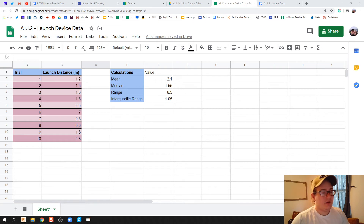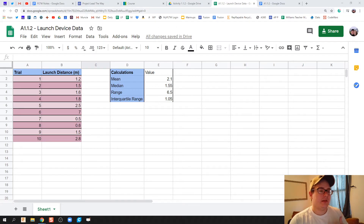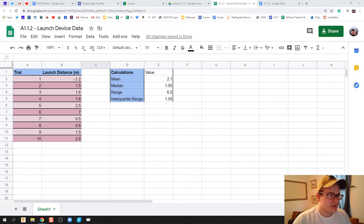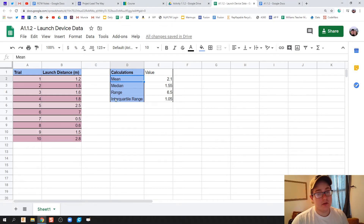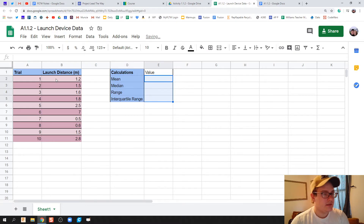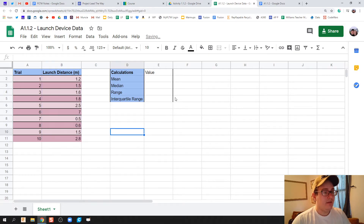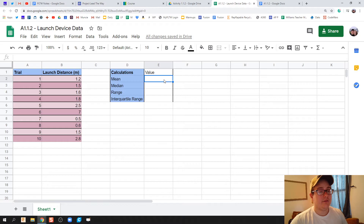All right, guys, real quick, I'm going to hop through on how to take your data from activity 1.1.2 and do the mean, median, range, and interquartile range calculations in Google Sheets. So the first thing — this is what your data is going to look like once you're finished, but I'm going to go ahead and delete this, and this is what yours should look like when you start. You're going to put your data in, and then we're going to have Google Sheets act as a calculator to do those calculations for you.